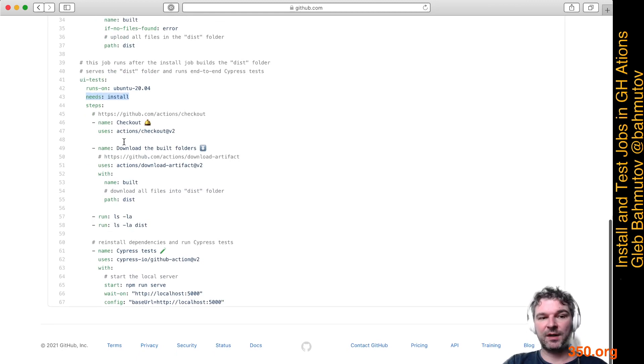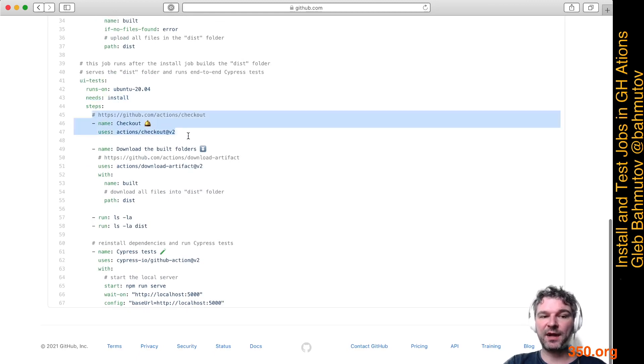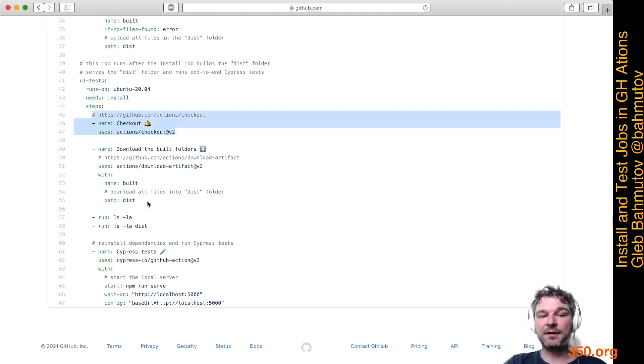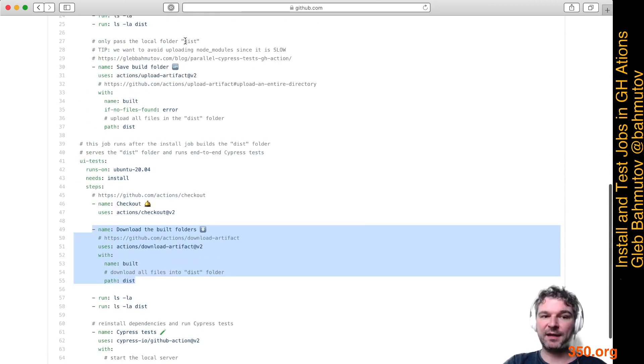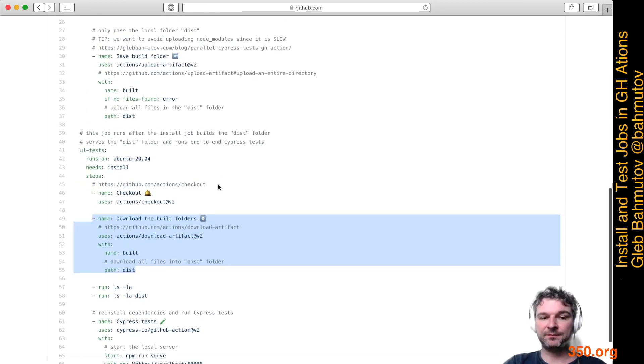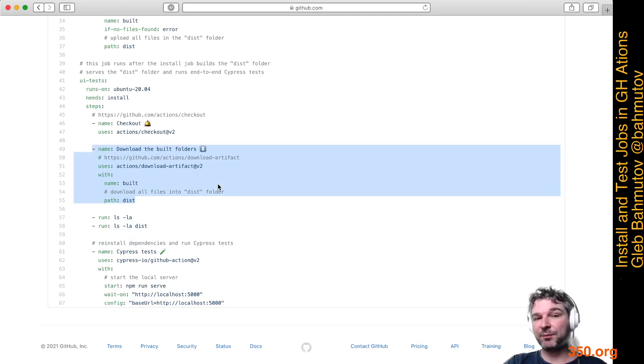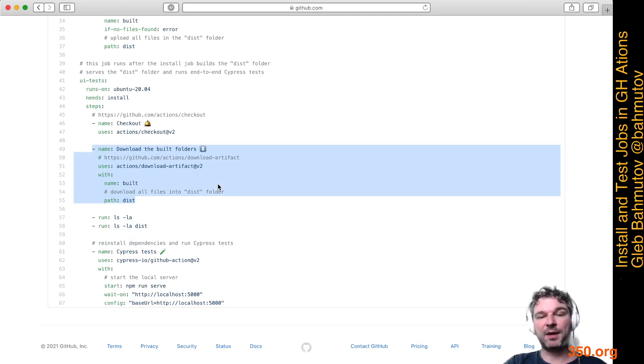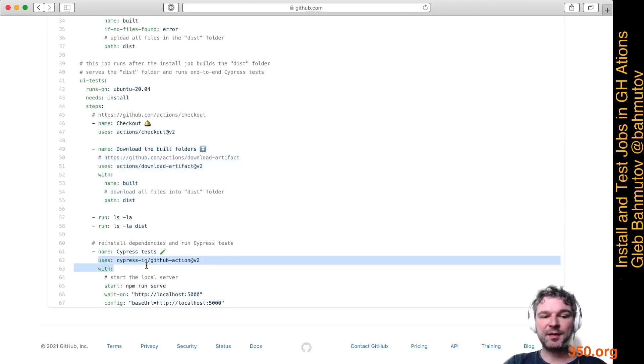I'm doing pretty much the same steps. I'm checking out the files, but then I'll download the dist folder that was created by the install job. So now I'll have the built site, but in order to run everything, I still need the node modules and the Cypress binary.